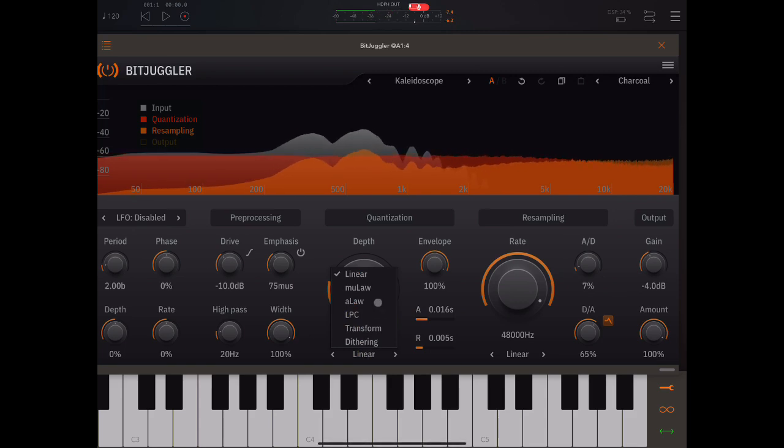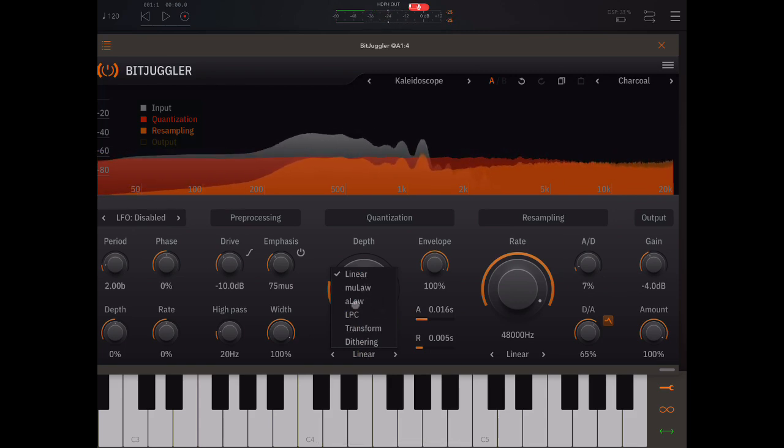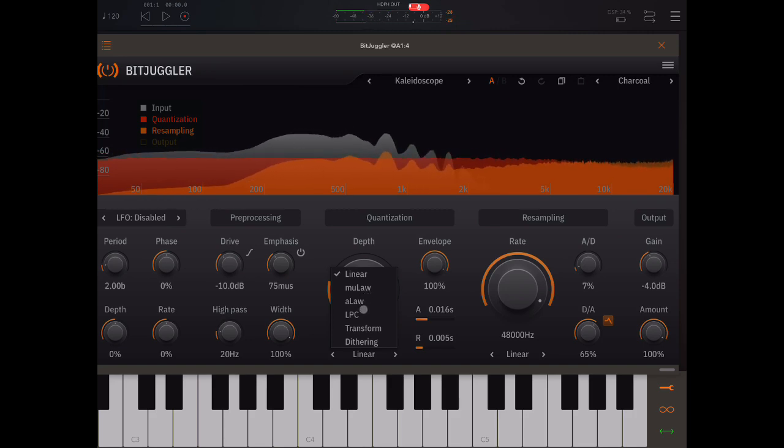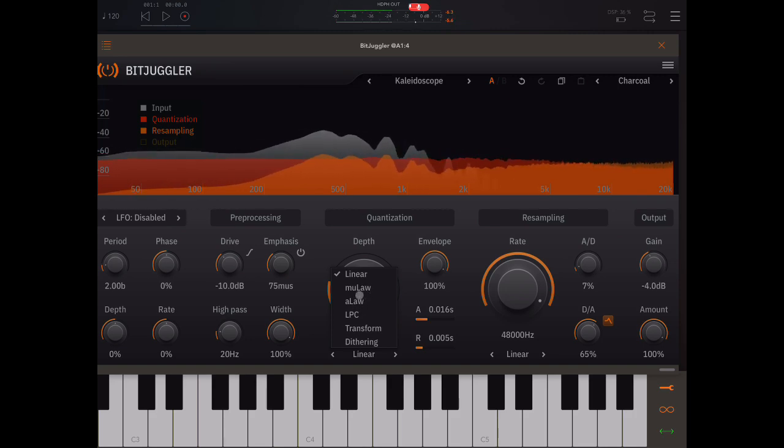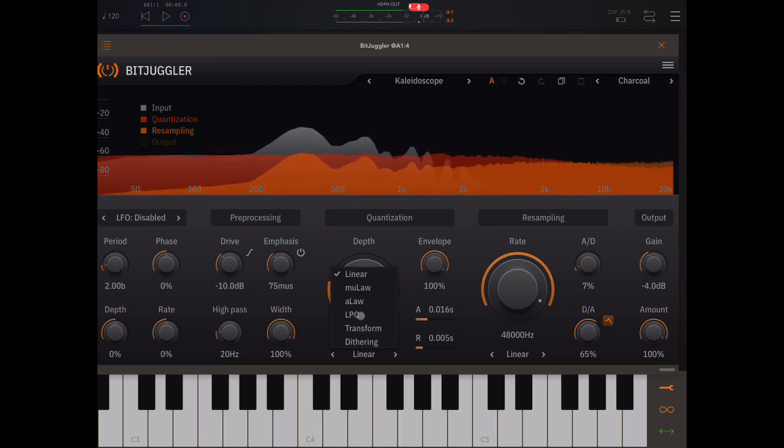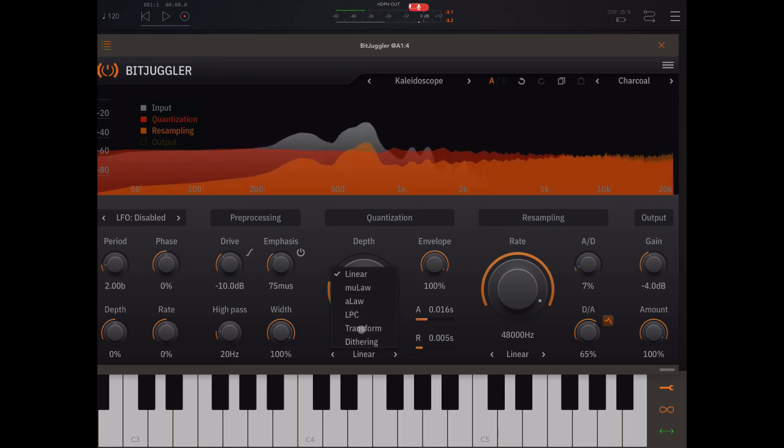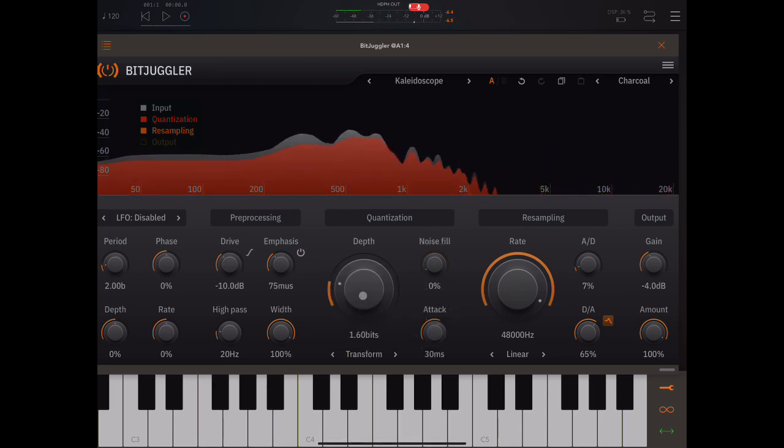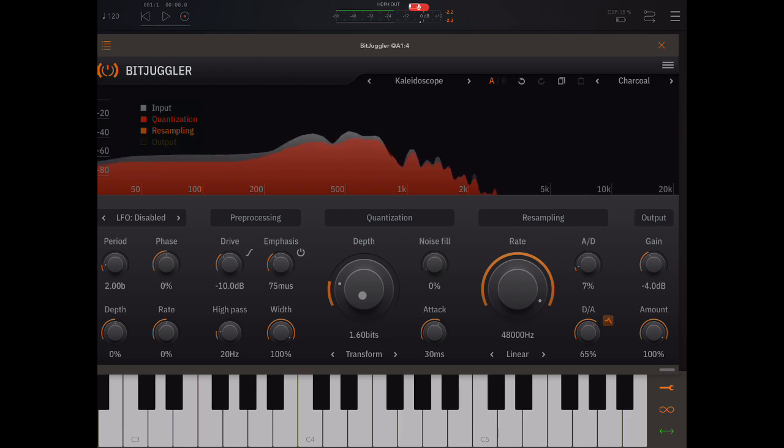Now, we have different types of reduction here. For example, some of these things are things that are used in telephony. This one is, I love this one.